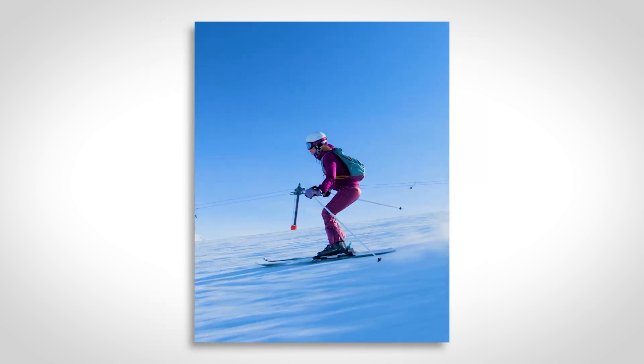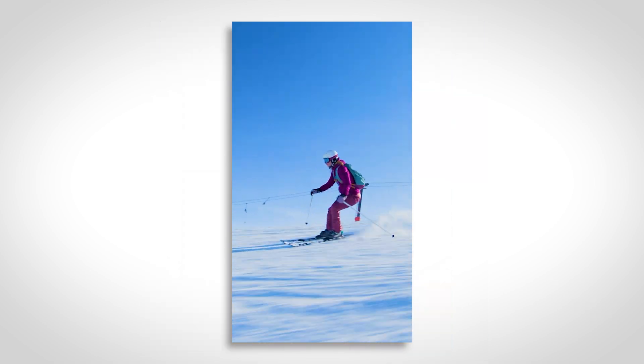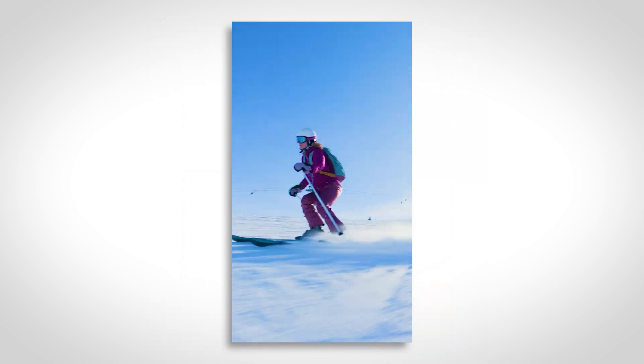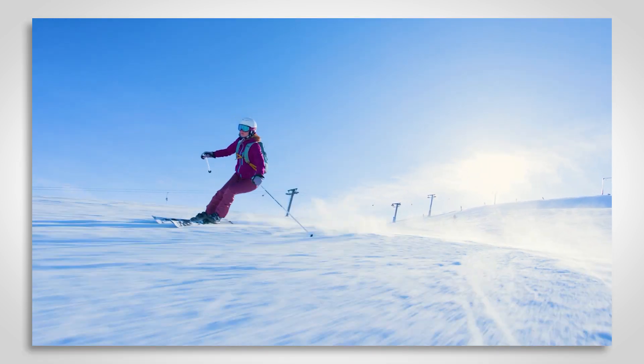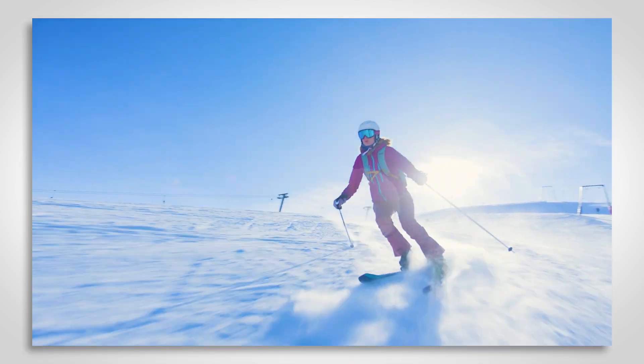Square, 4x5, 9x16, 16x9, or a custom ratio.